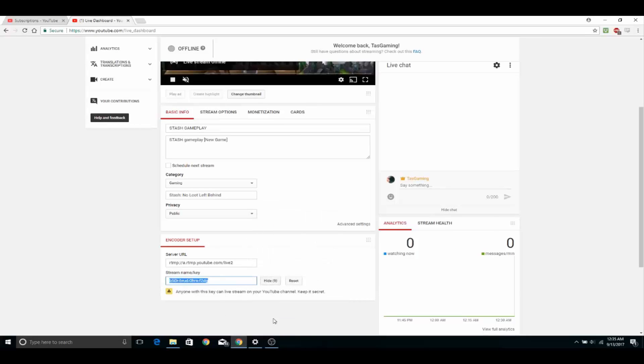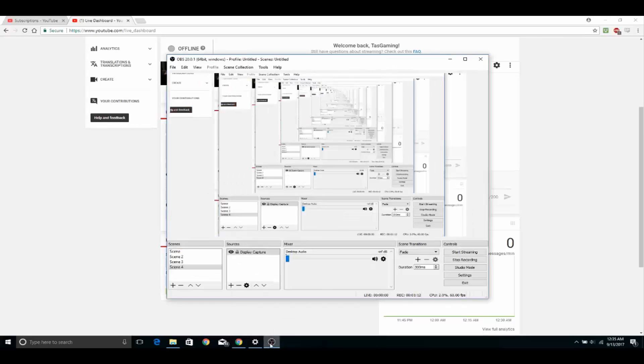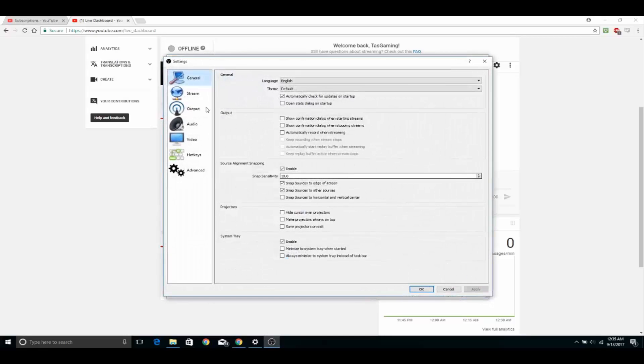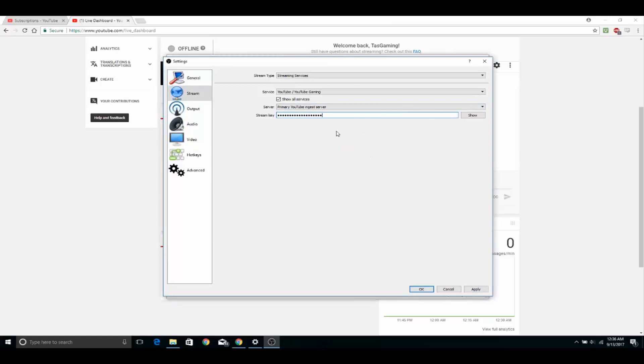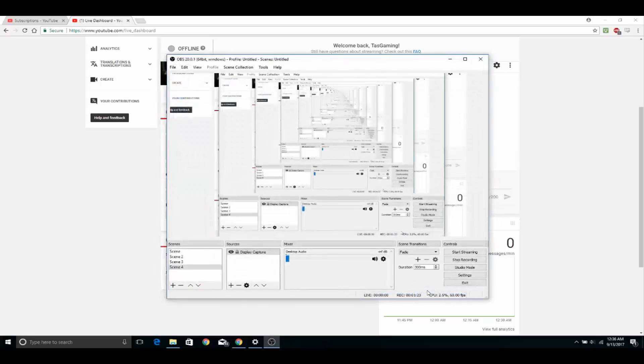And then you're going to go back to your OBS, go to your settings, and then go to stream. And then you want to replace the stream key with the current new stream key that you have. Click apply, click OK.